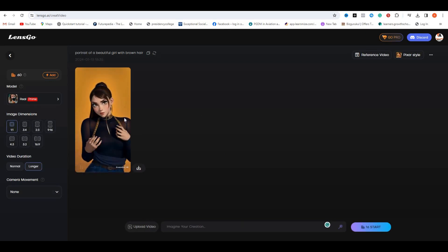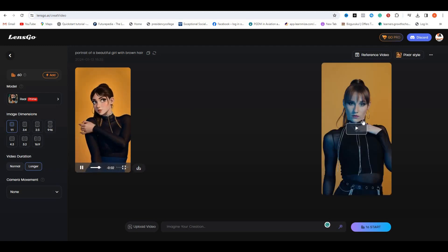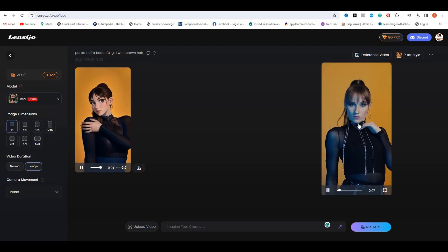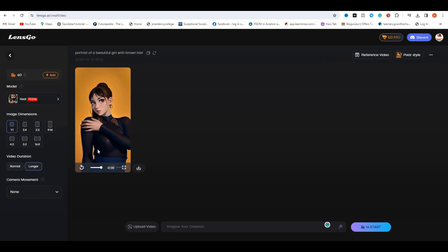So if I play this one more time, look at that, it's good. Have a look at the reference video. This is the reference video. And this is the animated video.